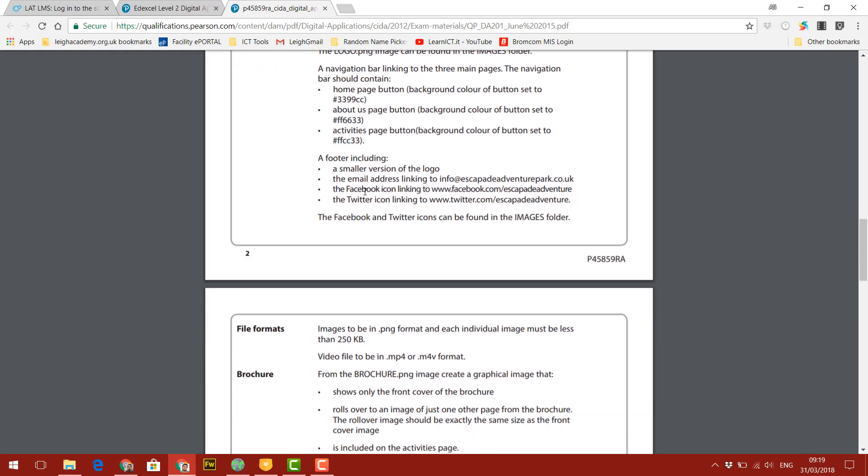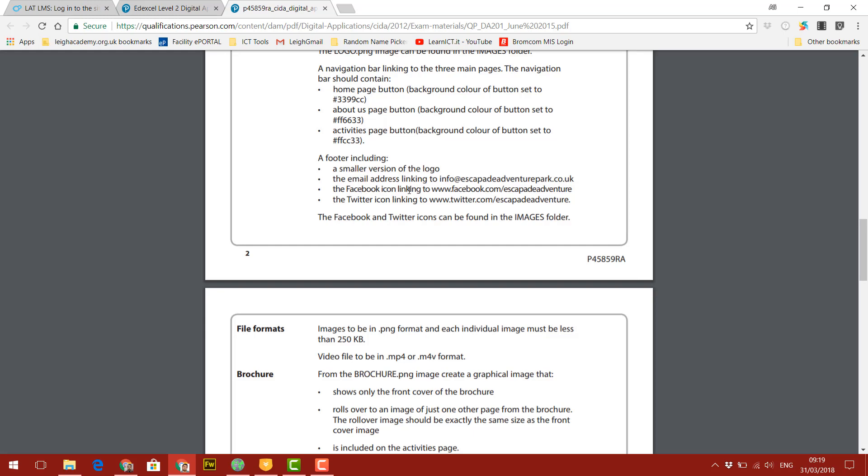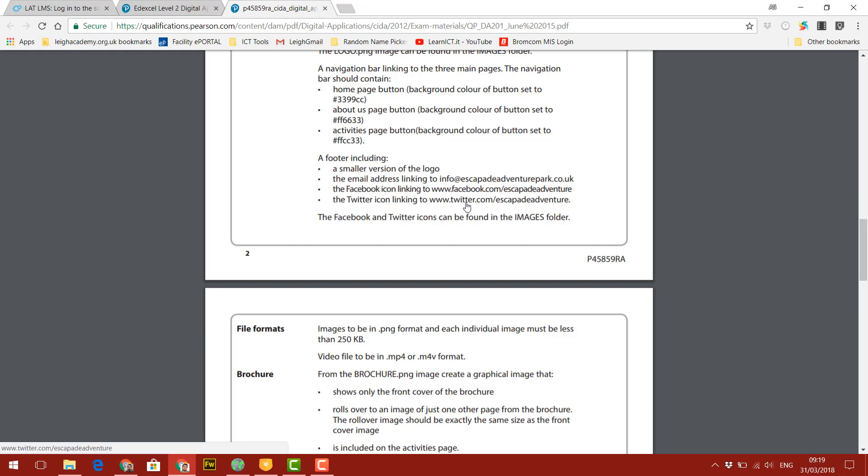And it's telling us we need a footer, which includes a smaller version of a logo, an email address linked to a button of an email address, a button for the Facebook icon linking to the Facebook page, and a Twitter icon linking to the Twitter page.